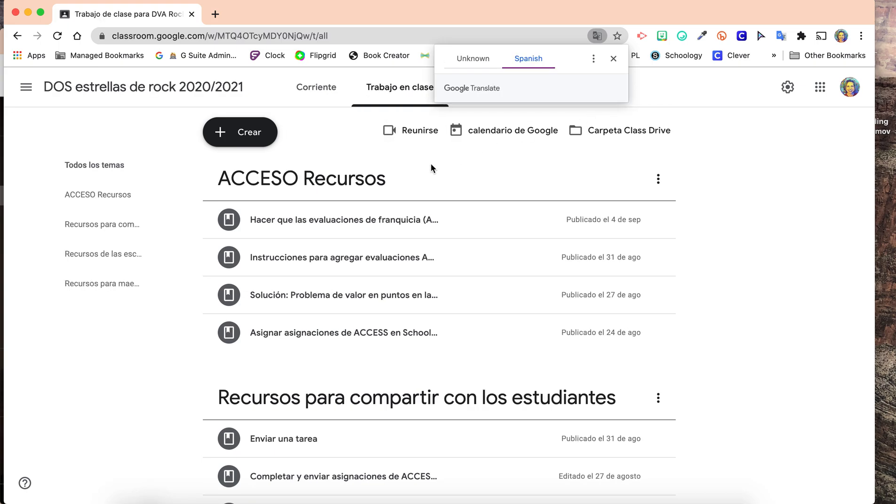That's going to translate the whole page to Spanish, and that should fix it for us.